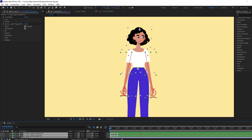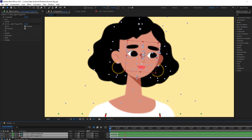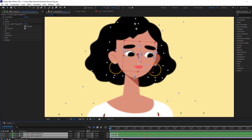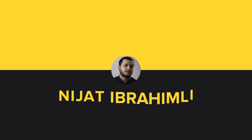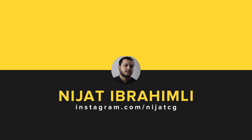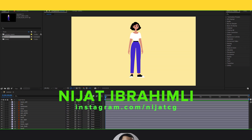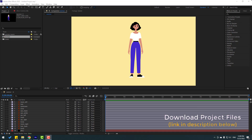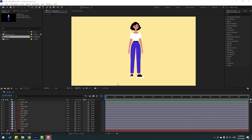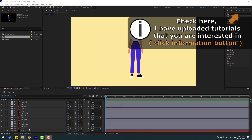Hey guys, welcome to my new After Effects video. In this video I will show how to recharacter using Duik Bassel 2. Let's get started. Actors are from freepik.com — I will add a link and project files in the description.